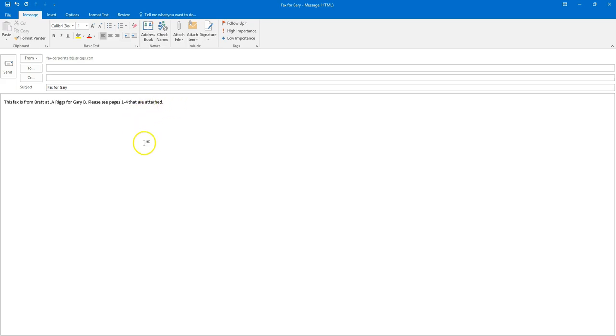Once you type in the body, then all you have to do is add your attachment like you would a normal email. I'm going to do that by dragging and dropping the attachment onto the email.